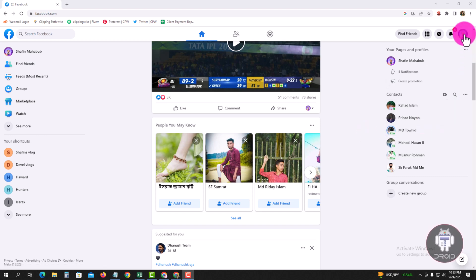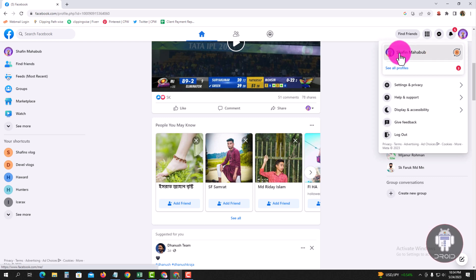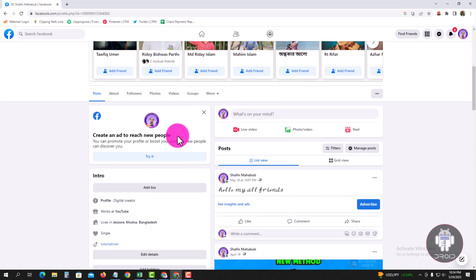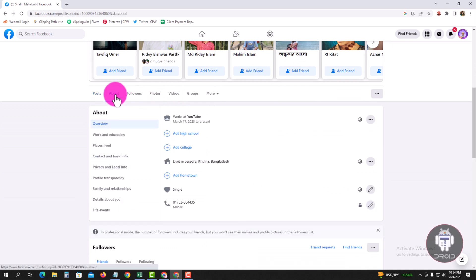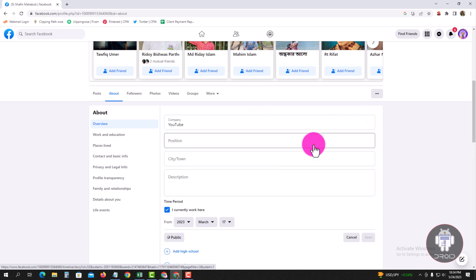Look at the right corner, tap on the profile icon. Go to the top, click on the three lines, and edit your workplace.